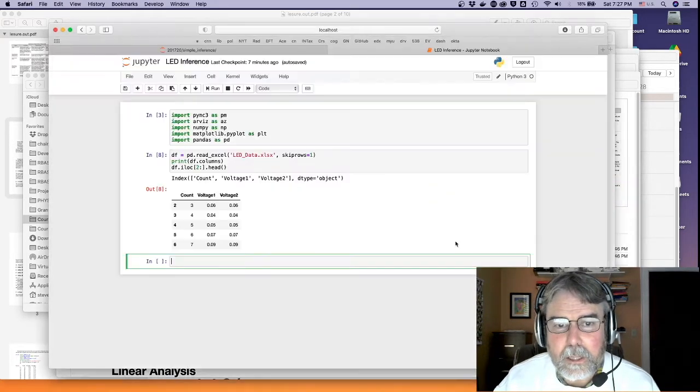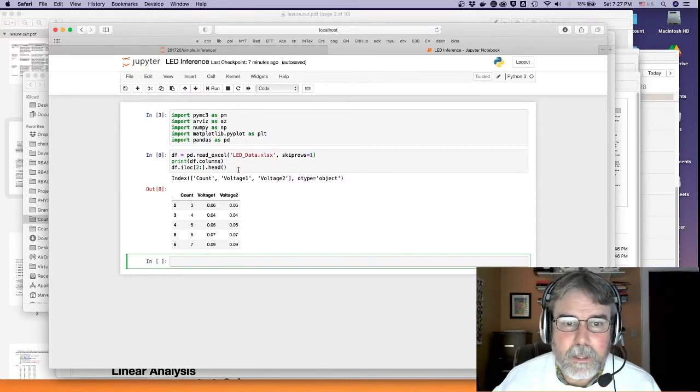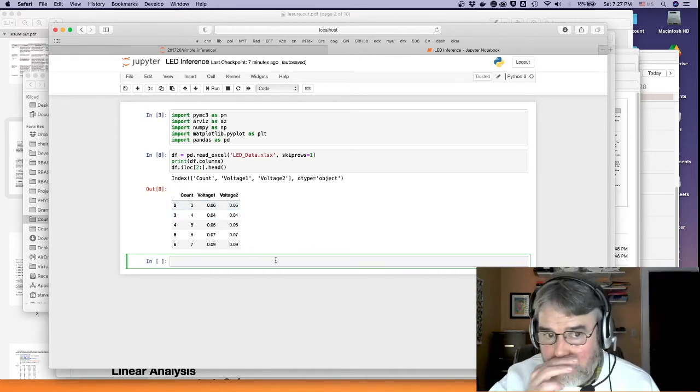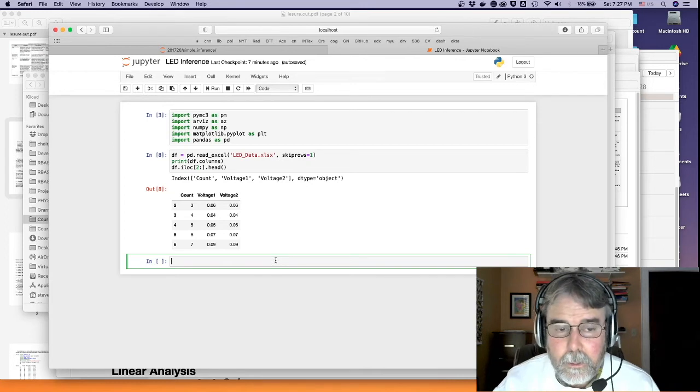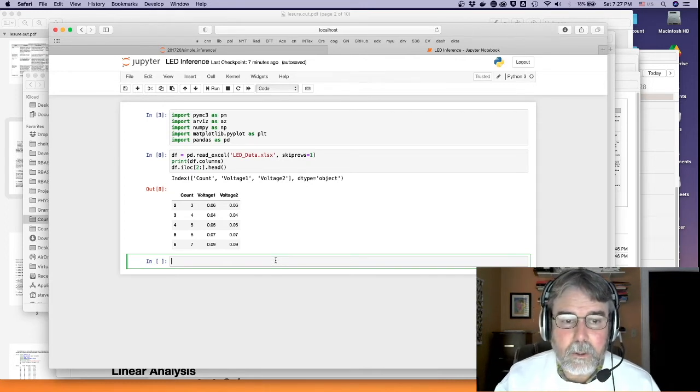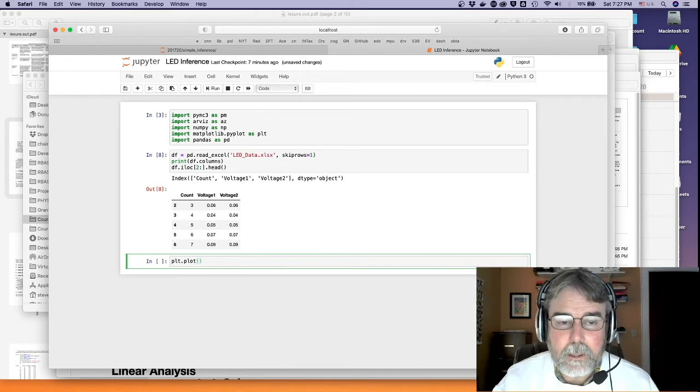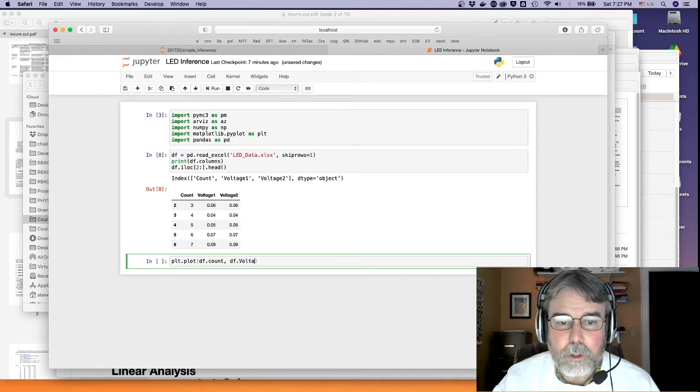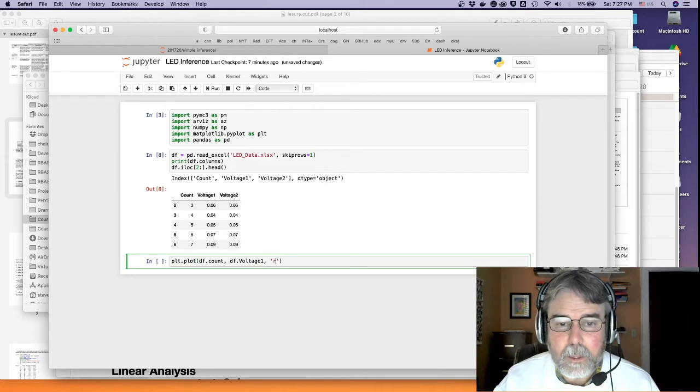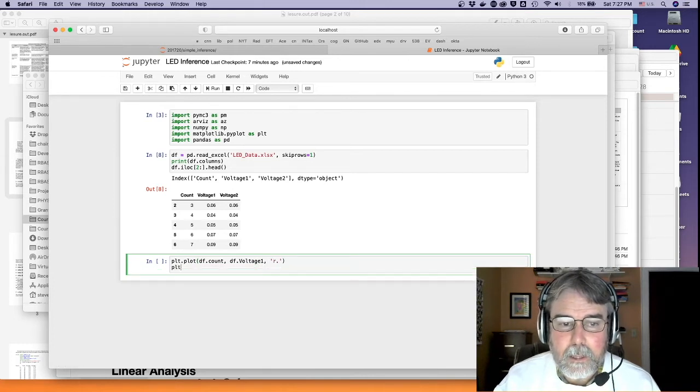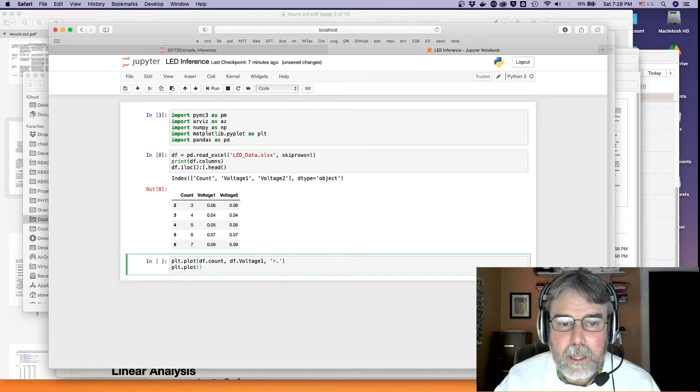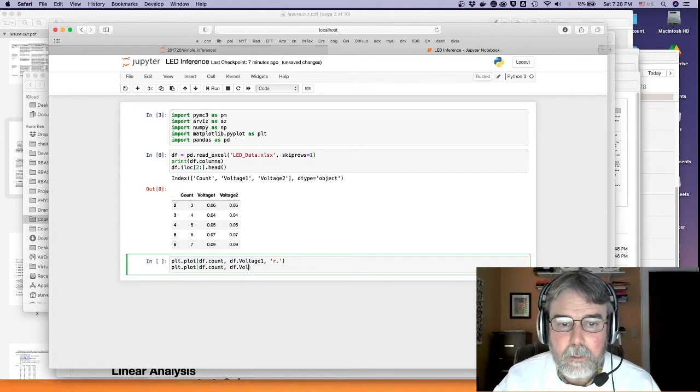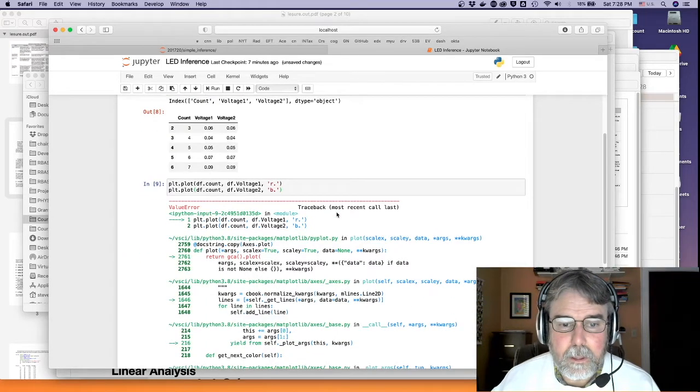So, let's take a look at that data. I've imported the usual suspects here, and I've got the LED data. You can see we're measuring the voltage at the top and the bottom of that resistor. Let's go ahead and take a look at this. If I plot df.count and then df.voltage1, let's put voltage1, let's make that red dots. And then also, just take a quick peek at the voltage2, make that blue dots, and just, let's see what we got here.